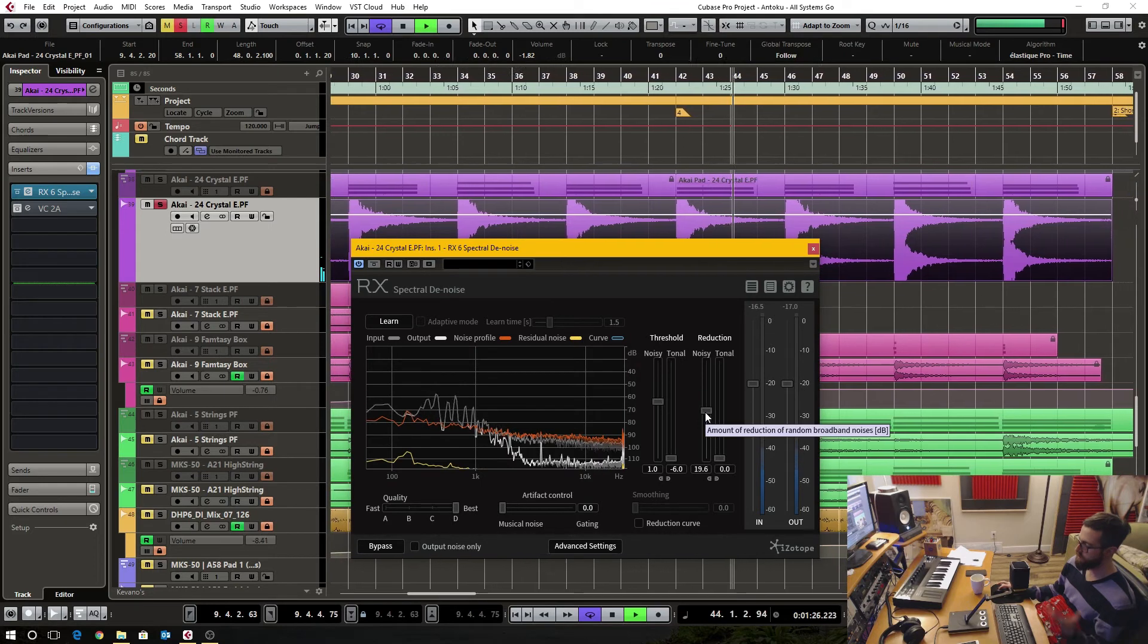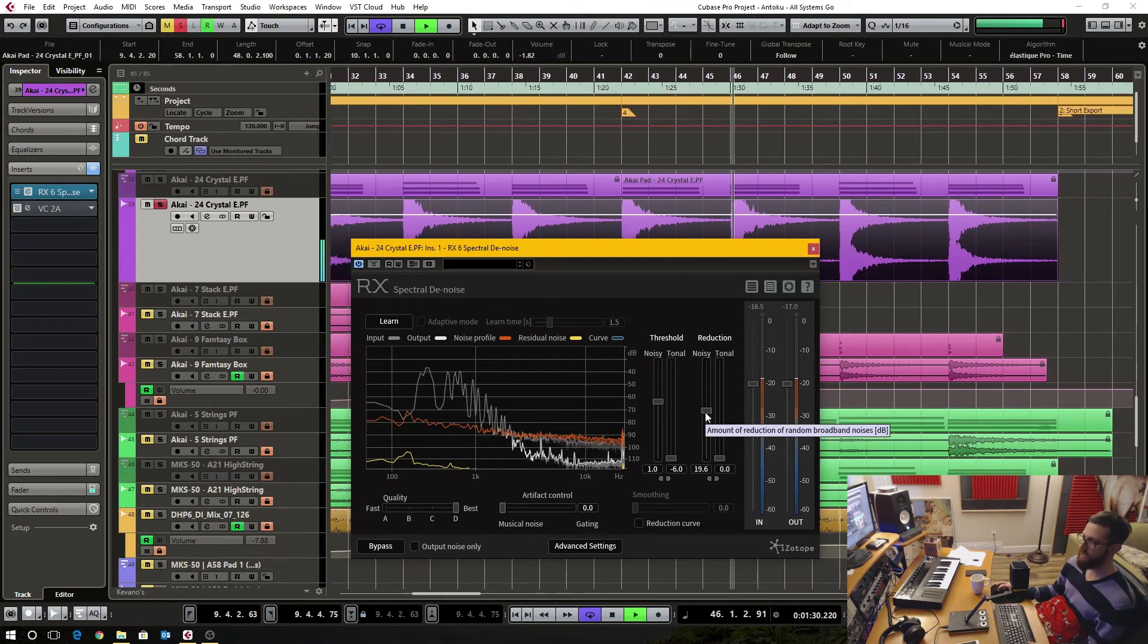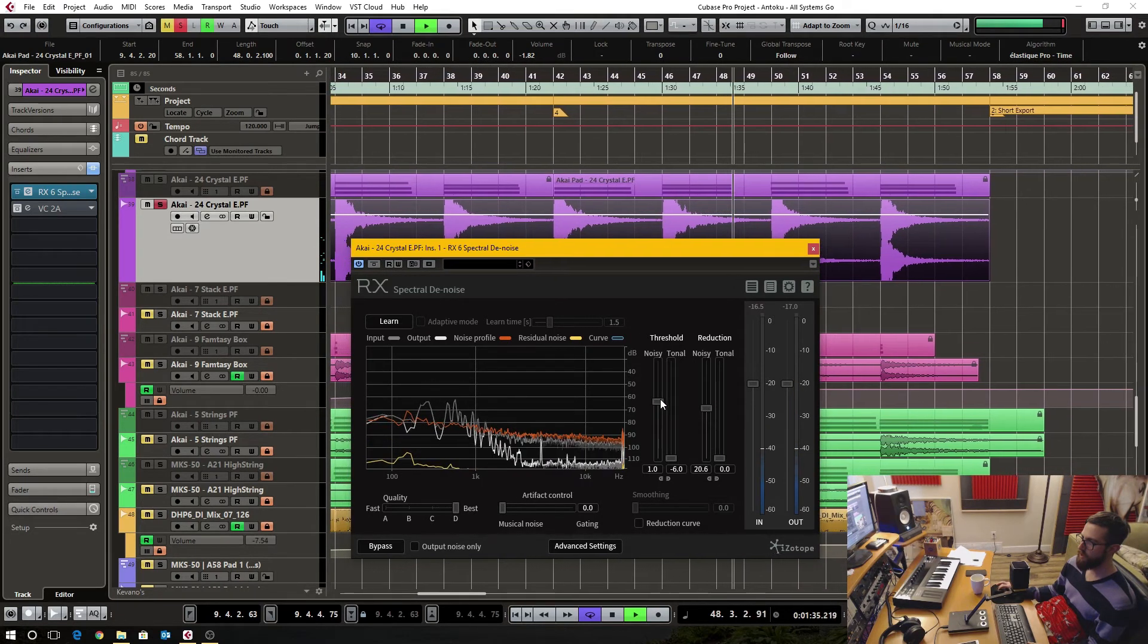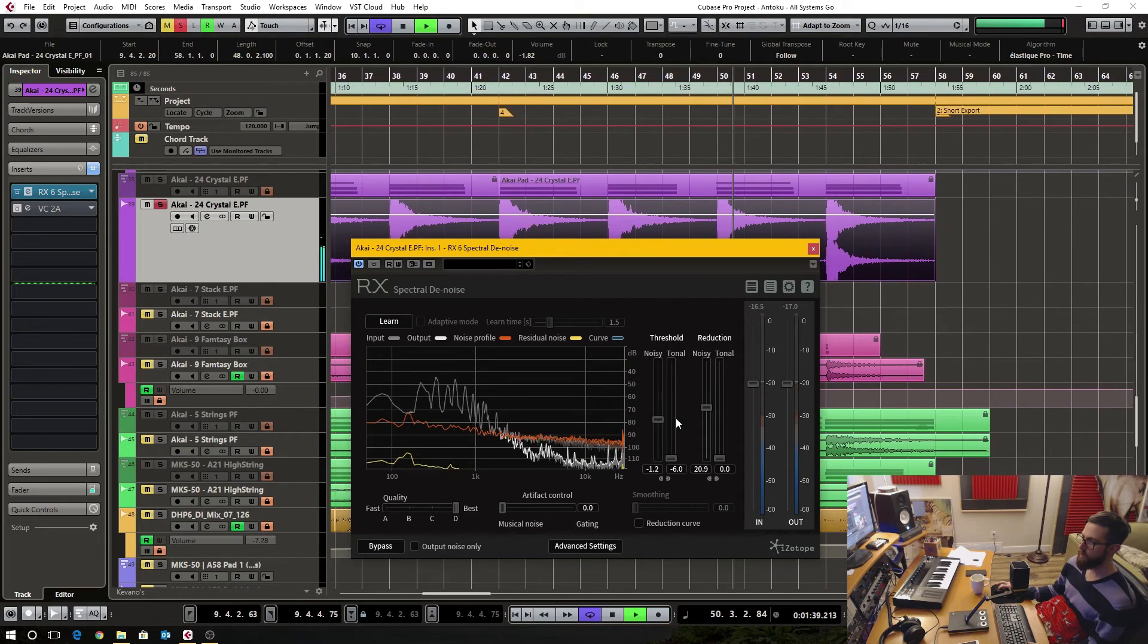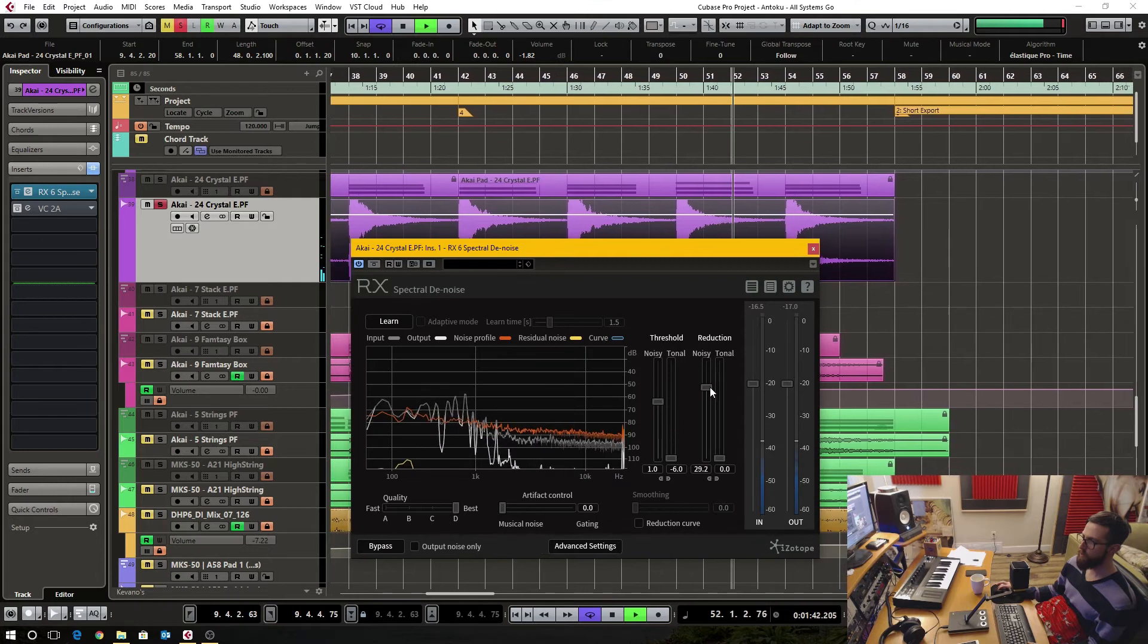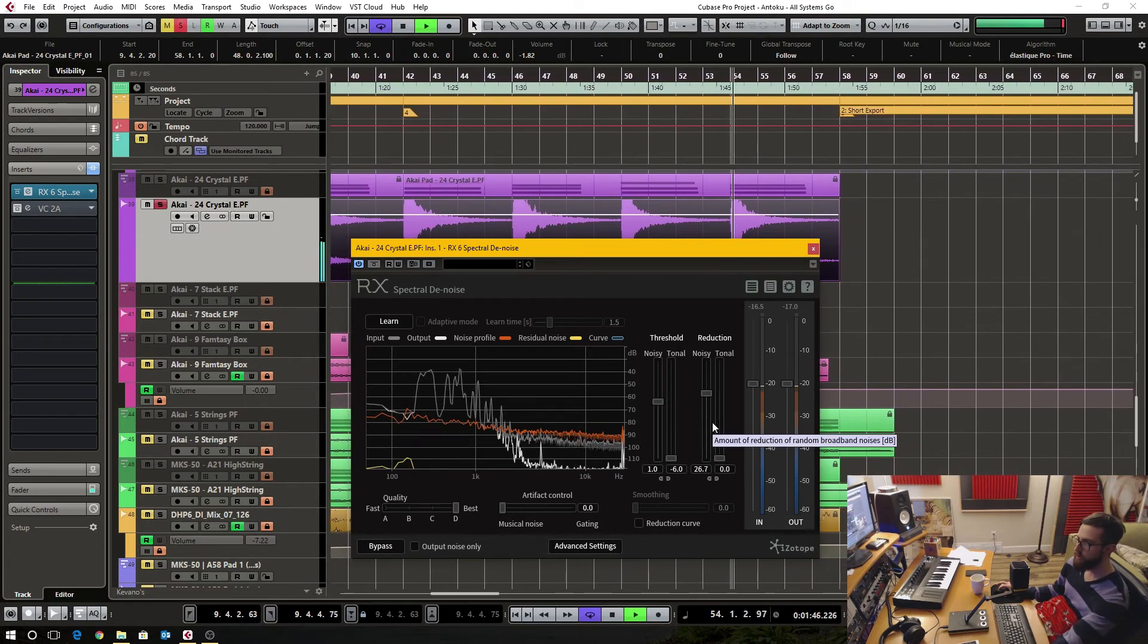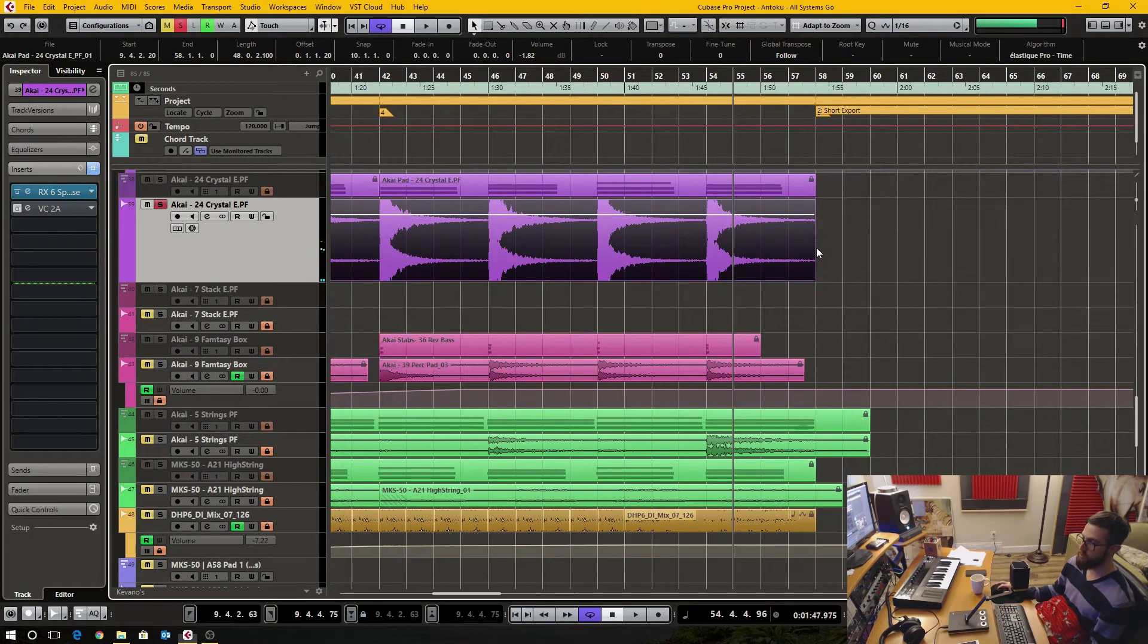It's honestly not making that much of a difference. Like I said, I don't want to remove 100% of the hiss. Something more like this. And that's about all I would ever want to remove.